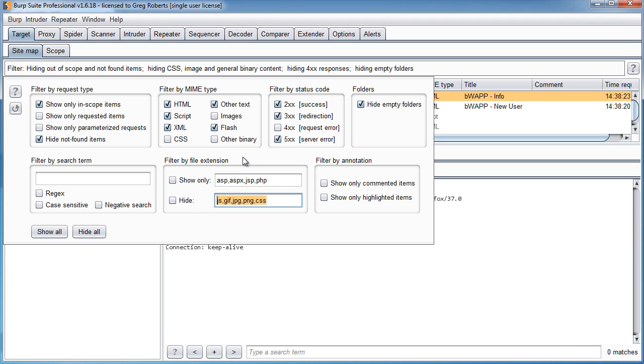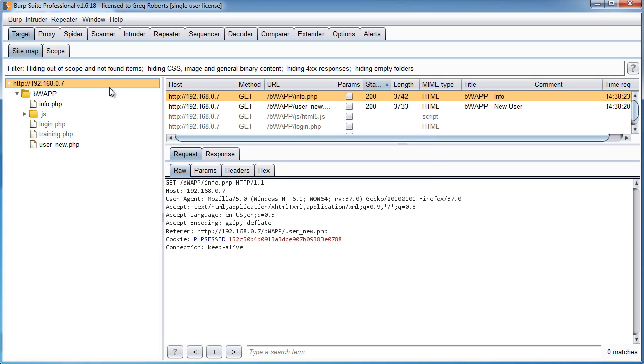And also, if you have some types of files that you only want to log or some types of files that aren't included in here that you never want to see, then you can adjust all your filter settings right here. Pretty self-explanatory.